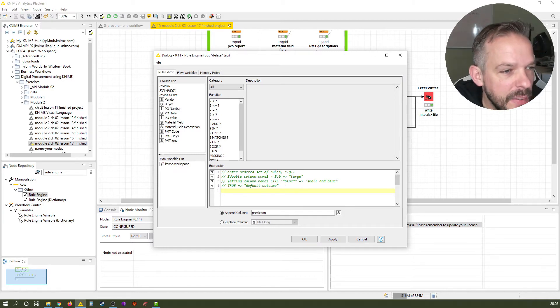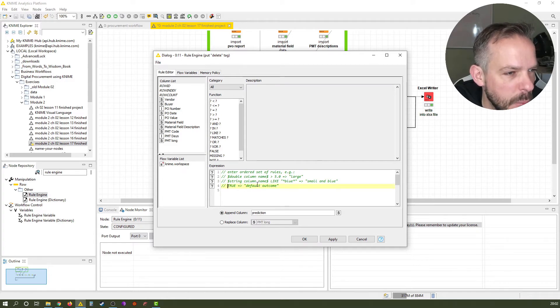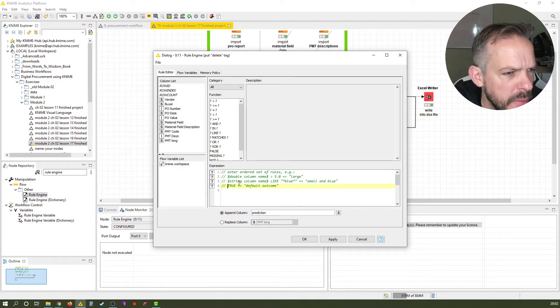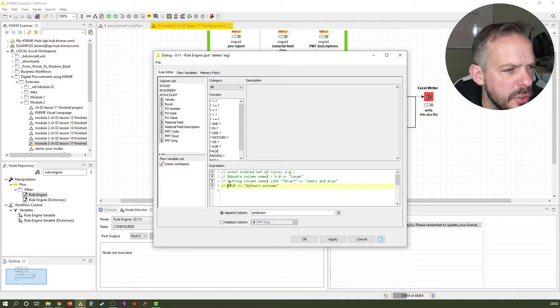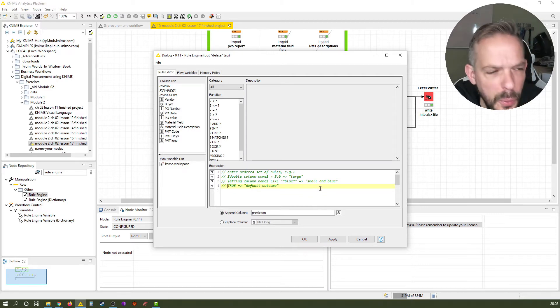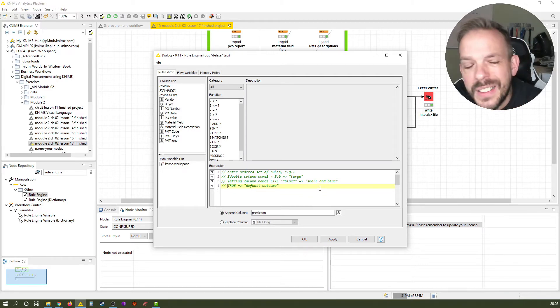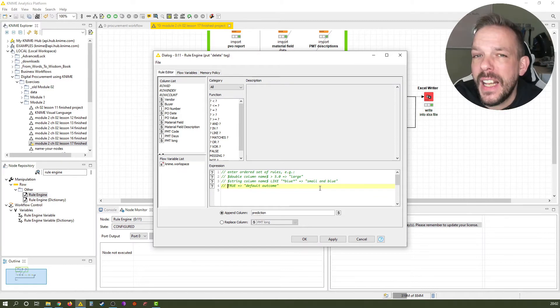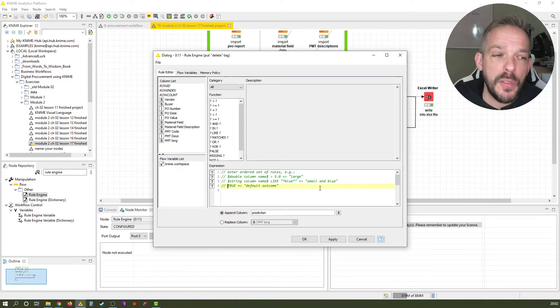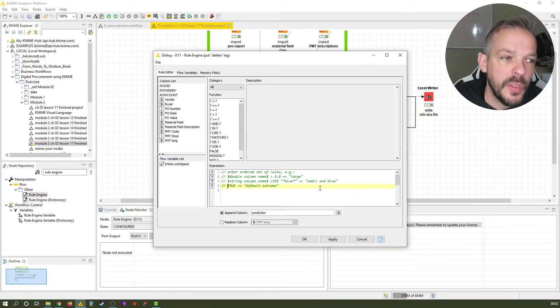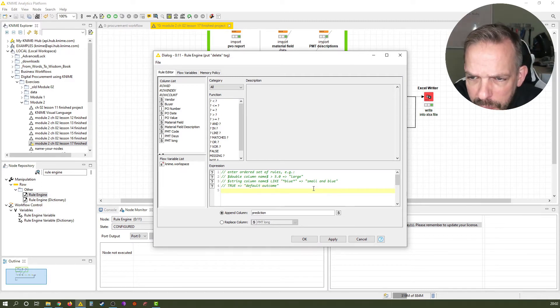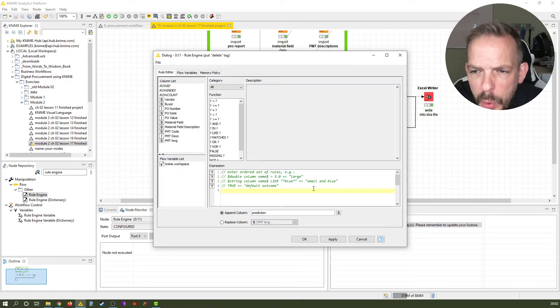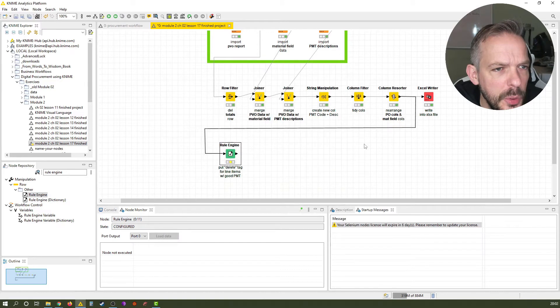The second thing that's very nice from the KNIME people is, you see the last line here? It's like a little helper, right? It tells you how it works. Enter ordered set of rules like so: if the double column name, the value is greater than five, you call it large. If the string column name is like blue, then you call it small and blue. Everything else will have the default outcome. In our case, we don't need a default outcome, but this will come in very handy once we go into the advanced module of this online course where we will talk about Excel formatting. So, let's just keep this one like it is and look once more quickly at the result from the column resorter.